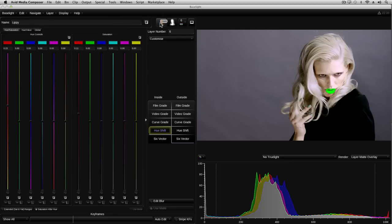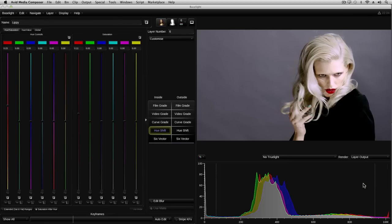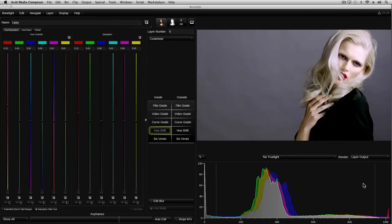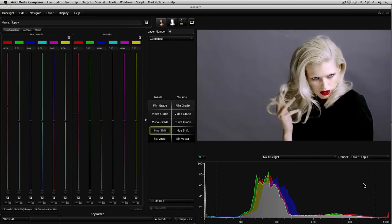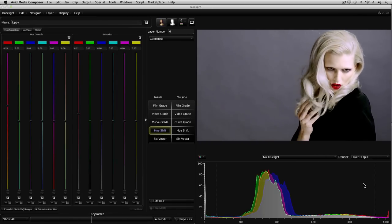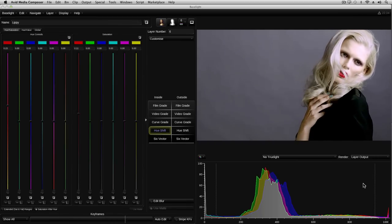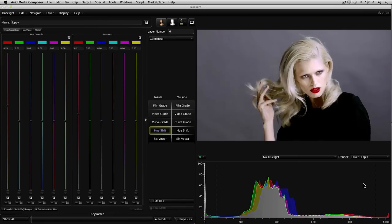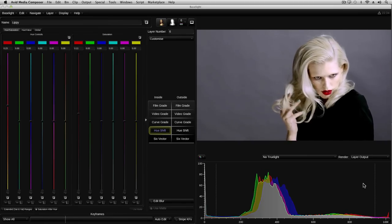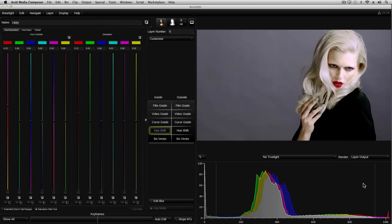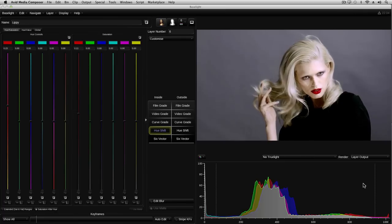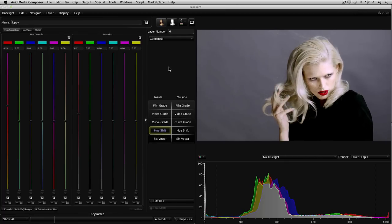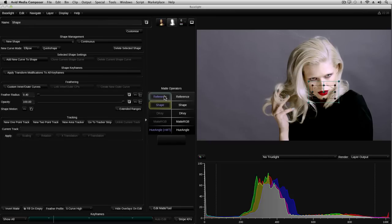I'll delete the second shape and go back to the graded image by clicking on the Grade button up here. Now tracking that garbage map was pretty straightforward and didn't take long to set up as we only needed a few keyframes to accurately track the motion. However, sometimes you may need a lot more keyframes, especially if you have a much tighter garbage mat. In that case, it would probably be better to use the auto tracker. So let's have a look at that now. I'm going to use this same garbage mat to illustrate. First, let's remove all the animation by selecting constant mode for this shape.